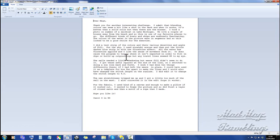It does cause the programme to travel where it isn't expected in order to fill in the dips or build up outpouchings. But any travel lines seemed okay to my eye. The sails needed a little shadowing, but weave fill didn't seem to do it. I got those awful squares at the end of the line. That's when you need to go and uncheck travel on edge because it will automatically apply travel on edge, anything that's over 0.8. So I switched to doing a run line back and forth.